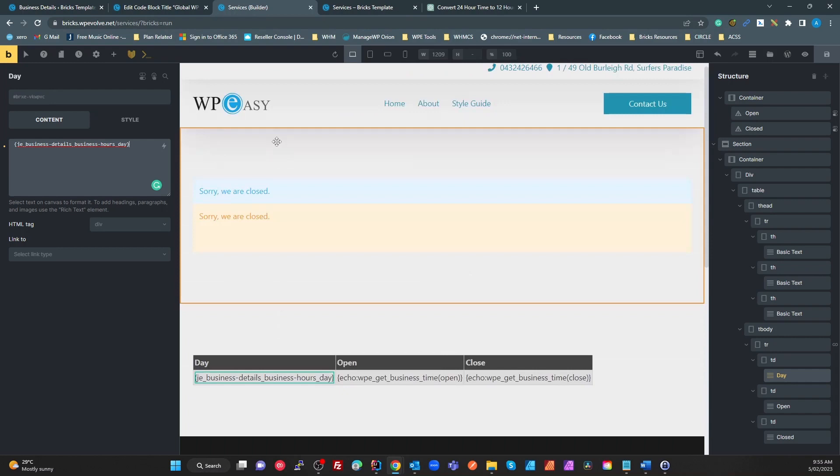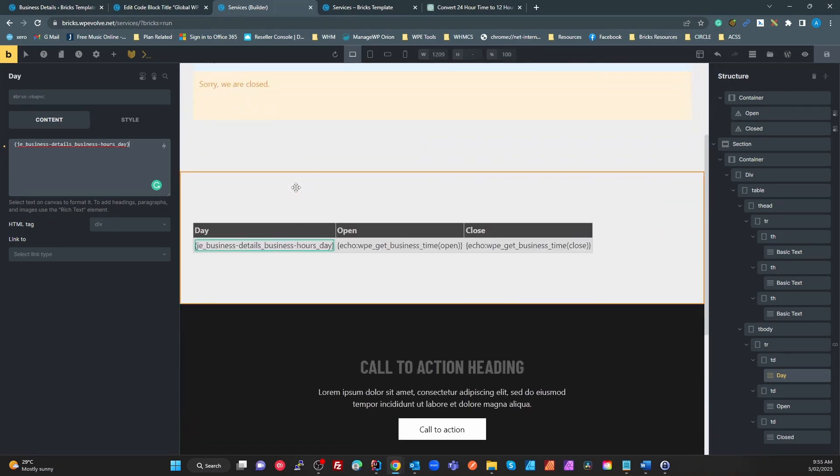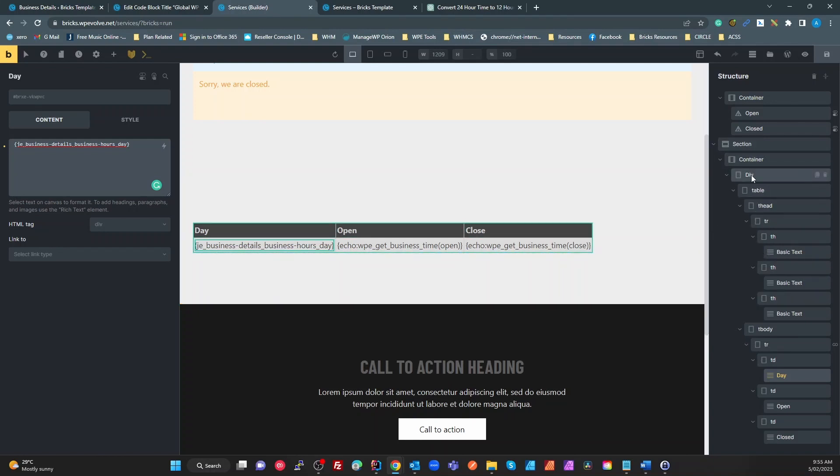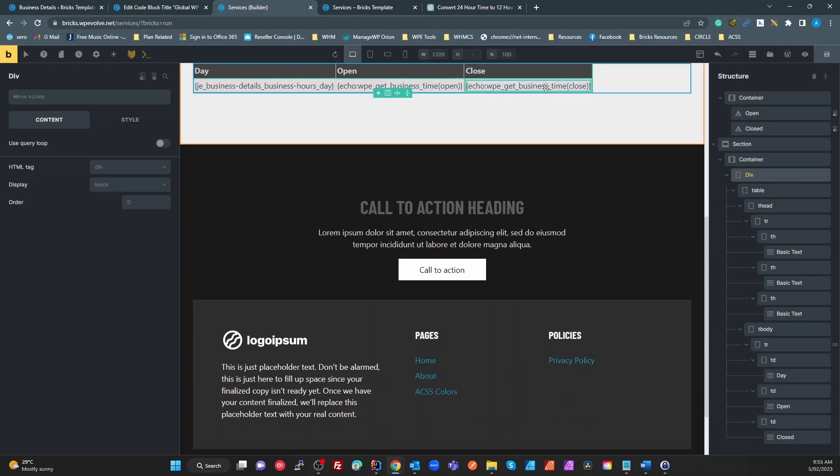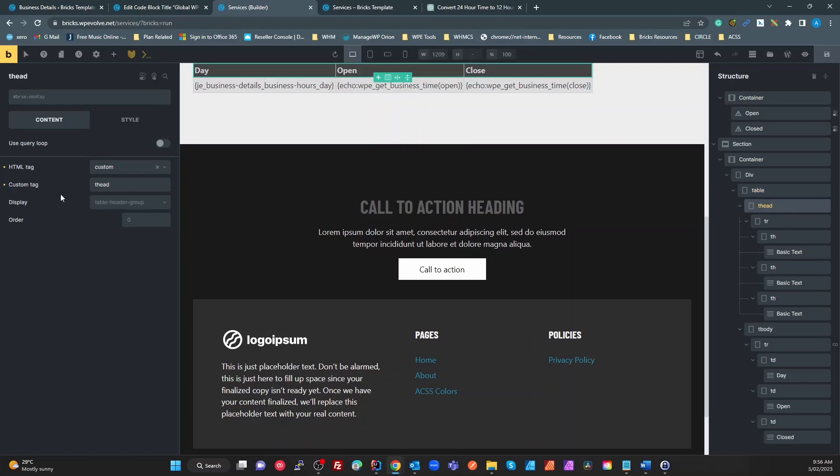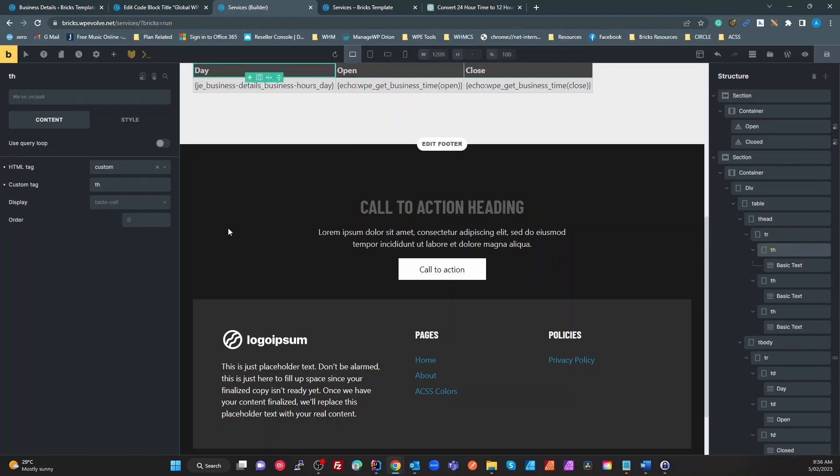If we come back to our Bricks editor, what we have here on the right hand side is a basic div, that's just to give me a container. I've added another div, this is the tutorial I've done previously. So add a div and then change the tag to be a table, and another div under that, change tag to be a thead, another one under that which has changed to be a TR TH.